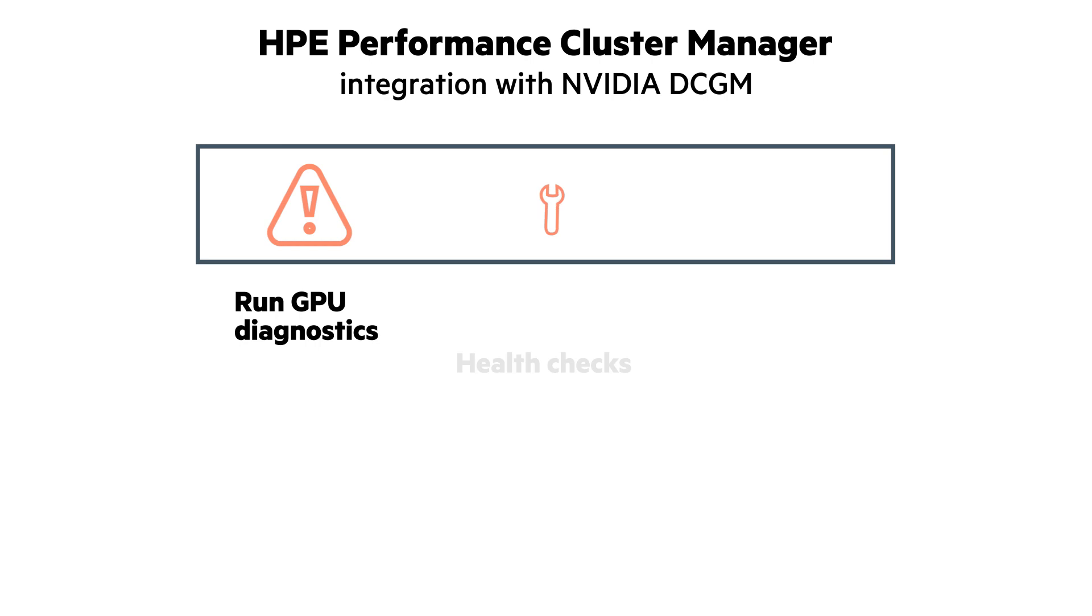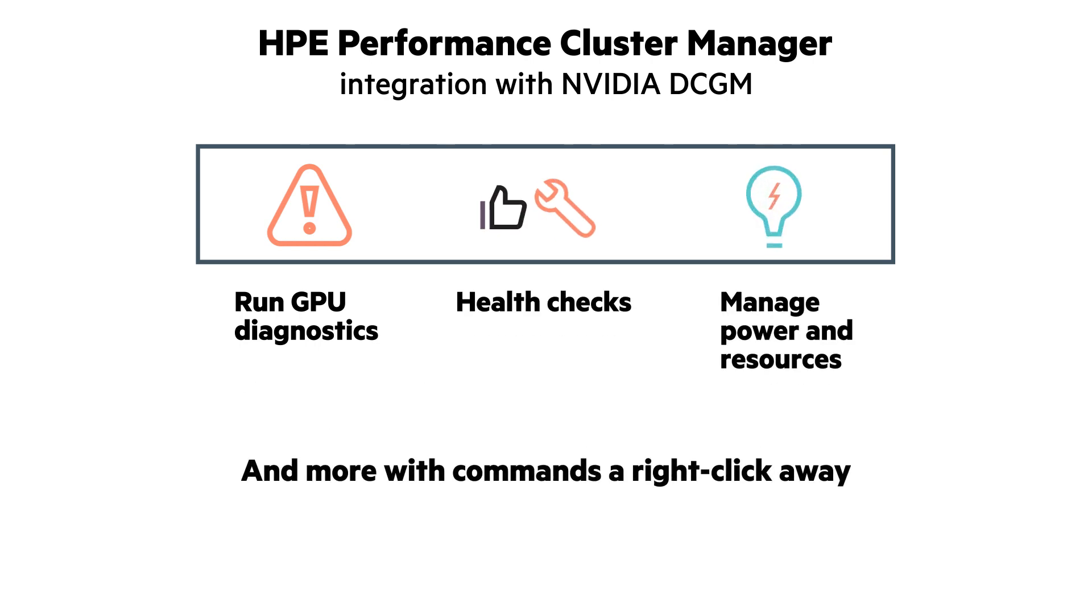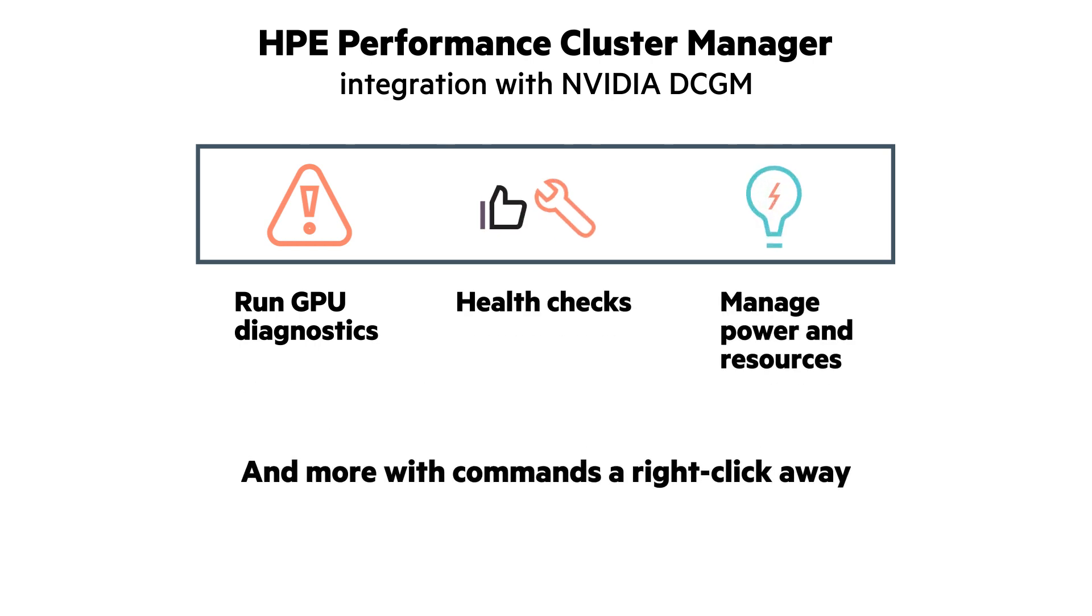You can run GPU diagnostics, health checks, manage power and resources, and more with commands a right click away.